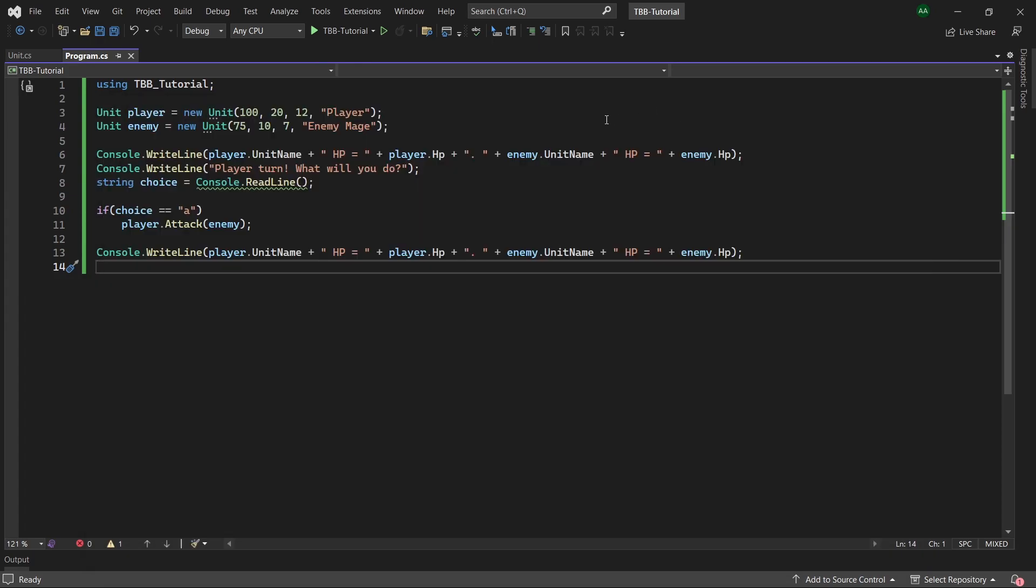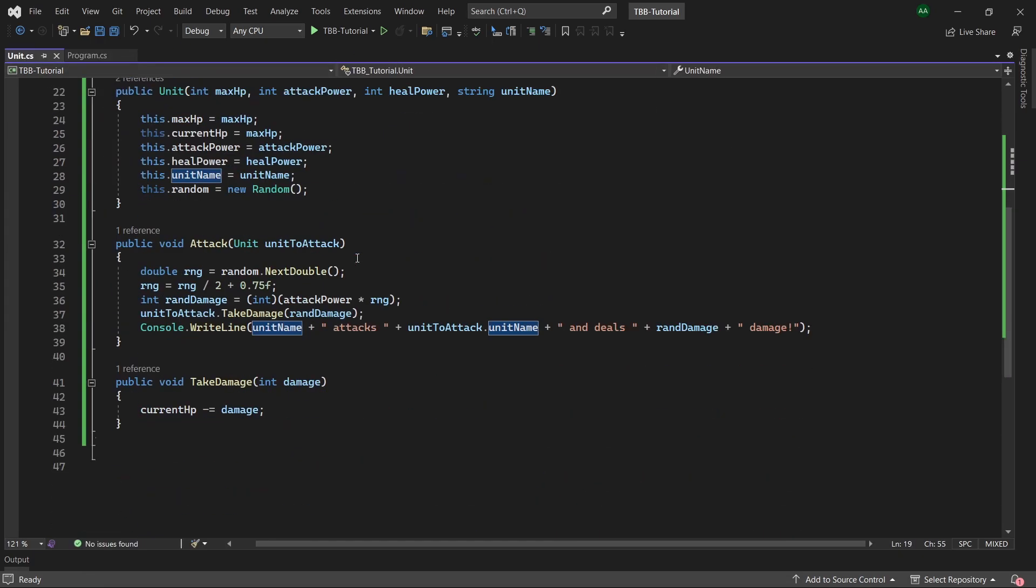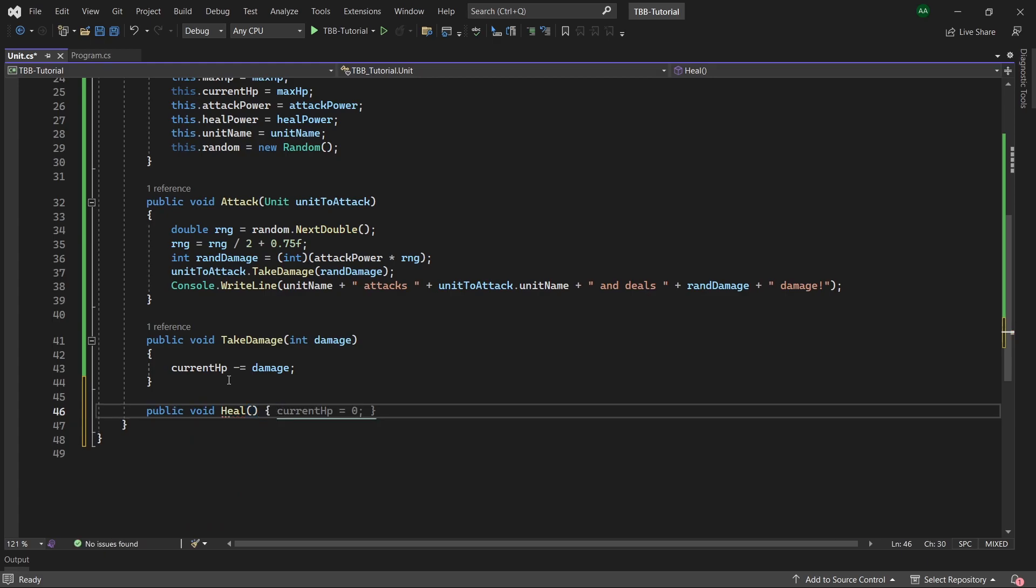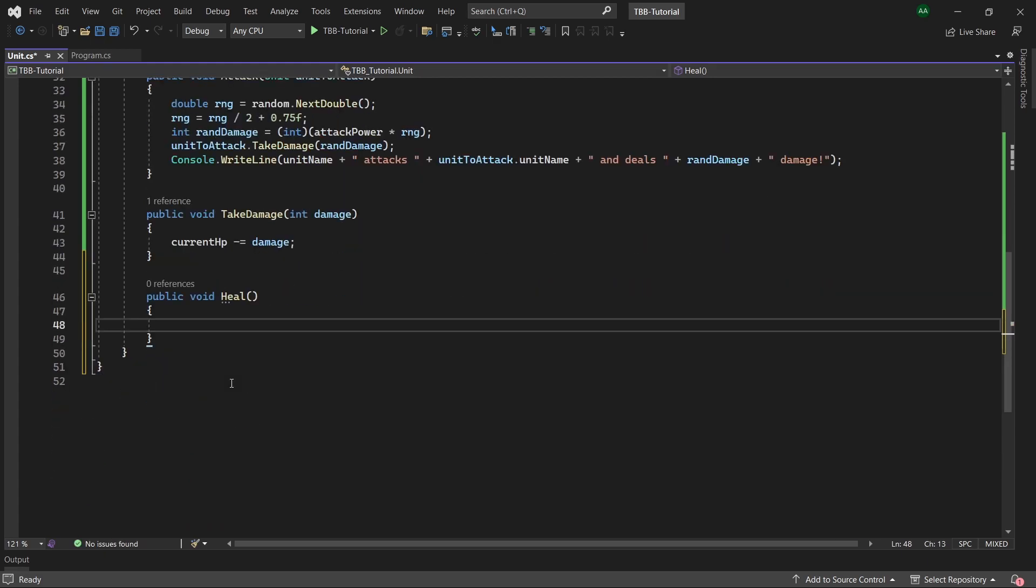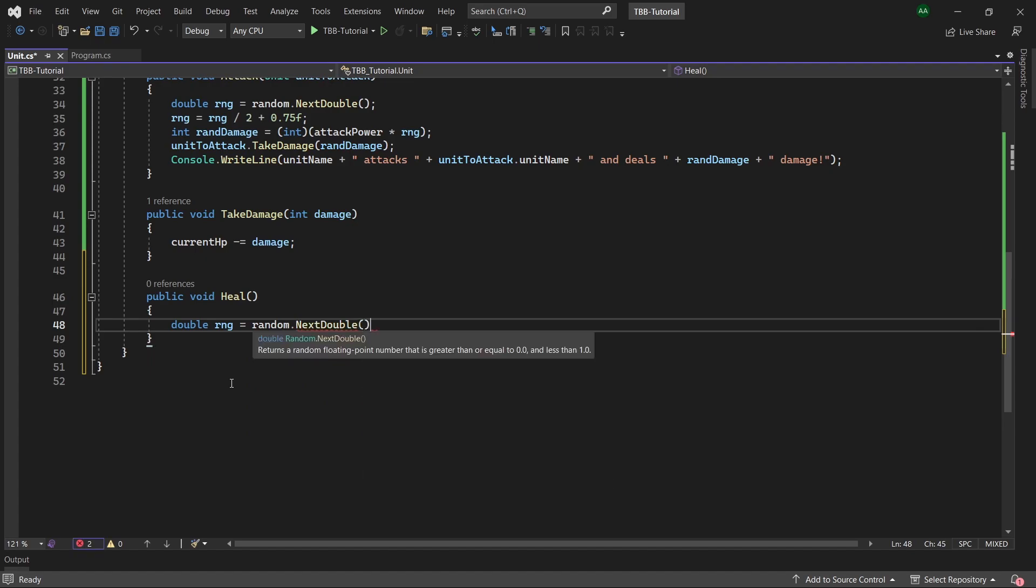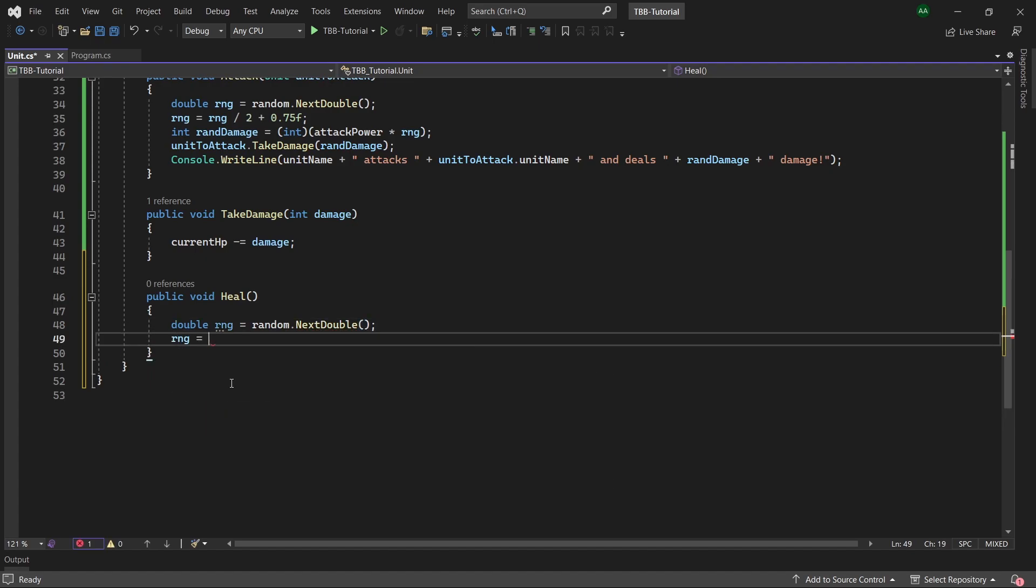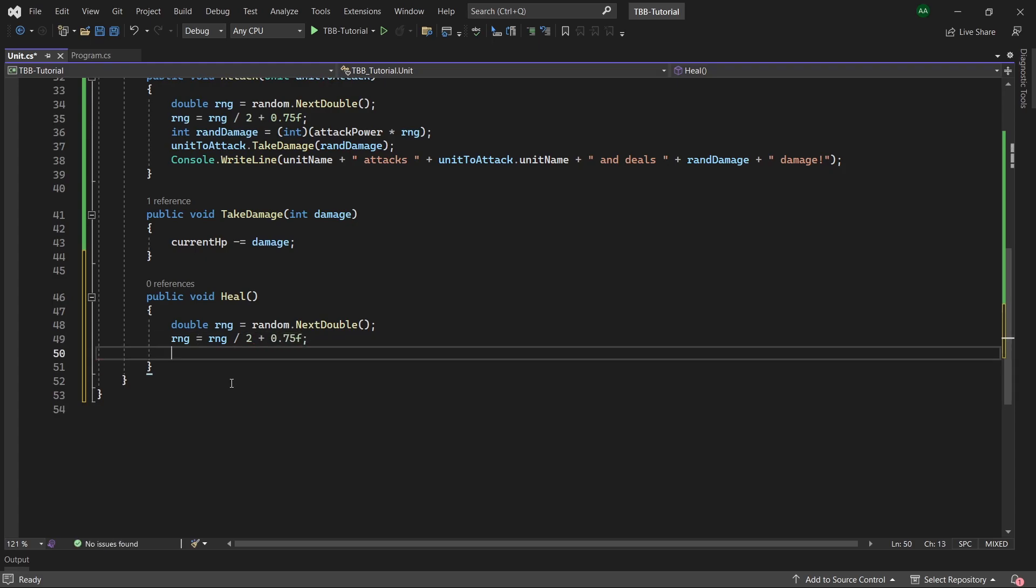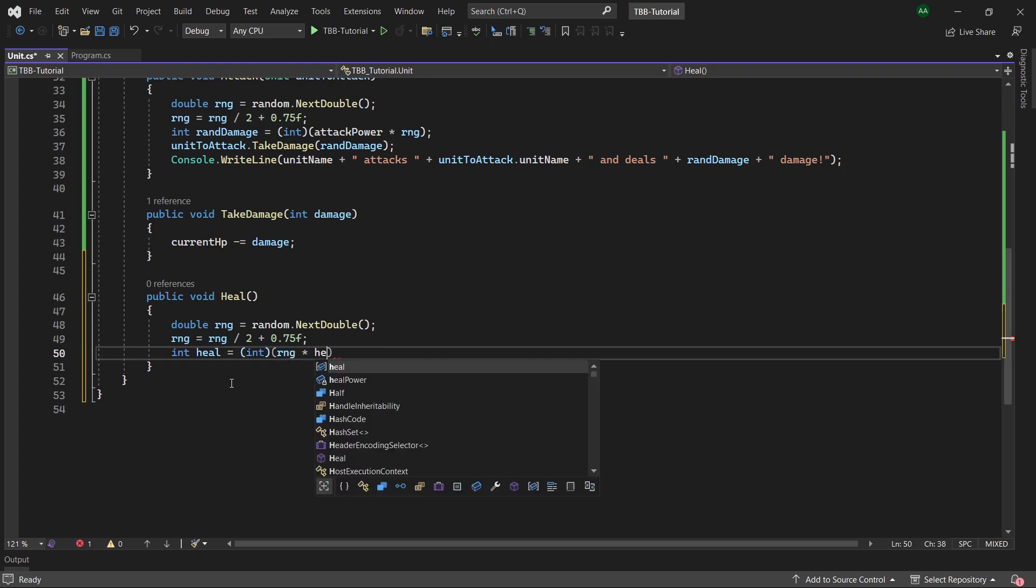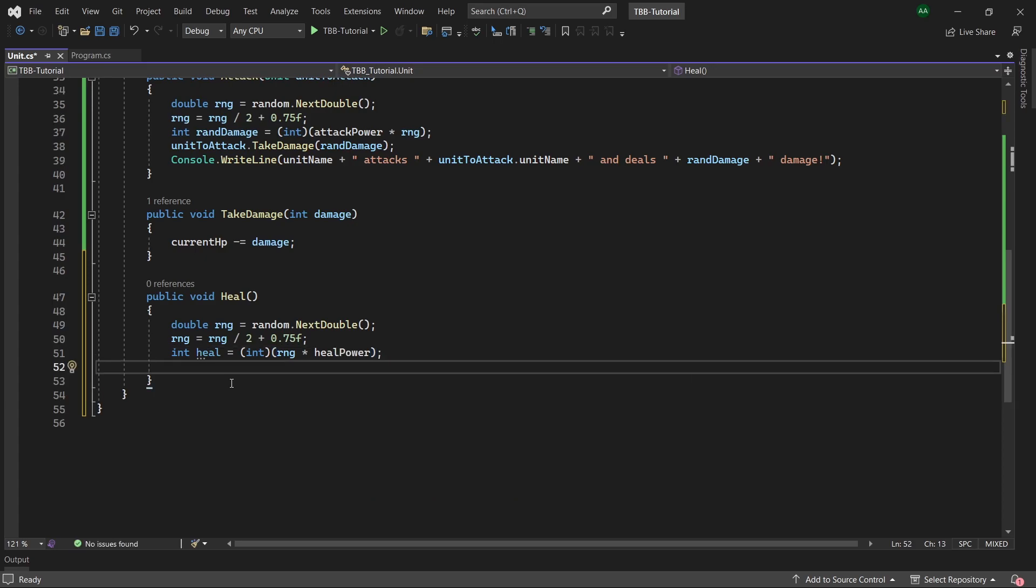Now let's head back over to our unit class and create the healing method. So let's create a public void called heal which will take in no parameters and we will create a double called rng similar to before so we'll use random dot next double and then rng equals rng divided by 2 plus 0.75. And then create our heal amount by casting to an integer the rng times the heal power.